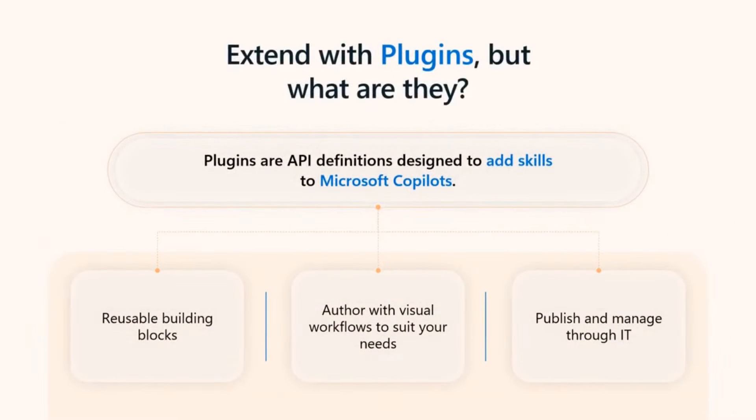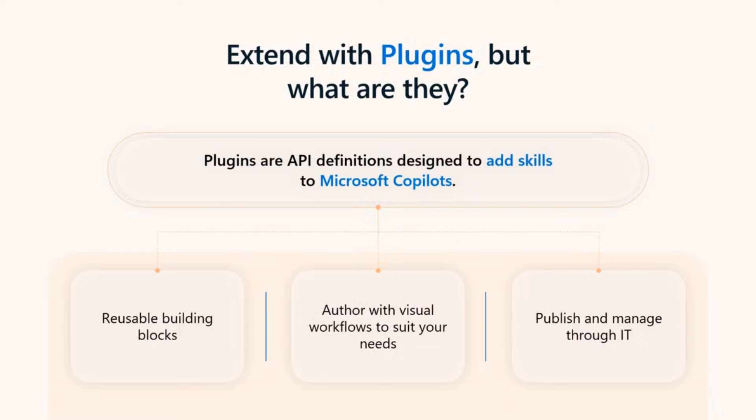Coming back to using Copilot Studio to customize Copilot for Microsoft 365, plugins are at the heart of it all. In simple terms, plugins are a way to help Copilot communicate with additional business systems through the form of APIs. With Copilot Studio, you can design plugins using reusable building blocks like connectors, author with a visual canvas, and publish and manage it all through IT.